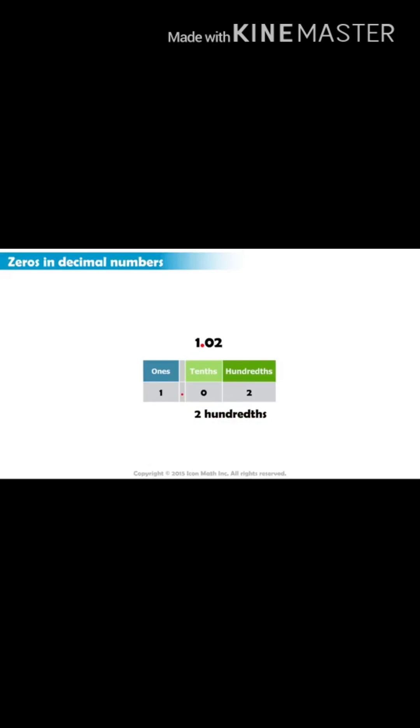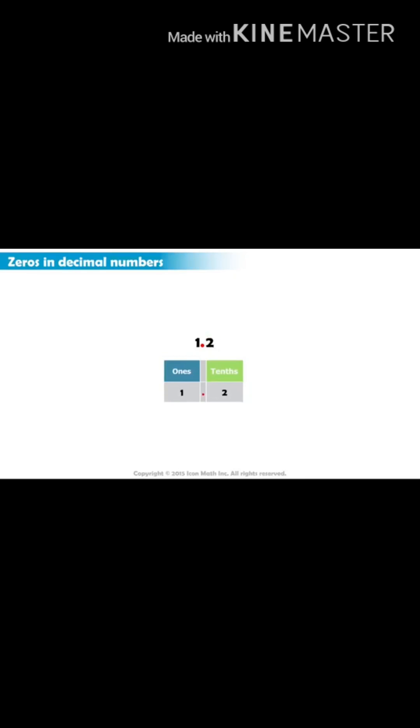If we don't have a zero, for example, if we just write one and two tenths, then the value of the decimal becomes two tenths, not two hundredths, because we have one decimal place to the right of the decimal point.